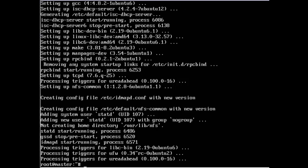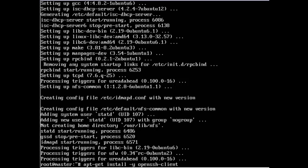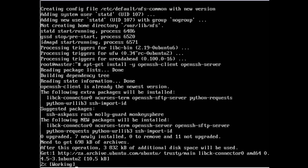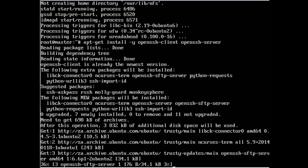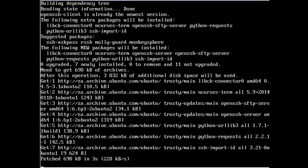It's finished installing. The openssh packages I was looking for are apt-get install minus y openssh-client and openssh-server. This one should be quick.